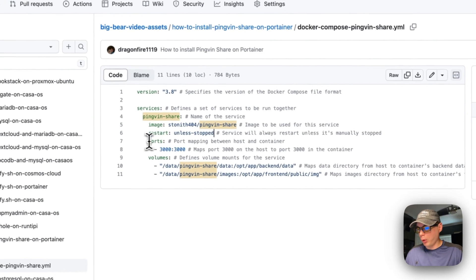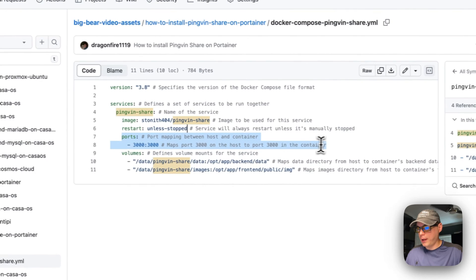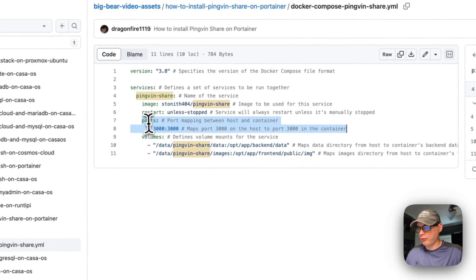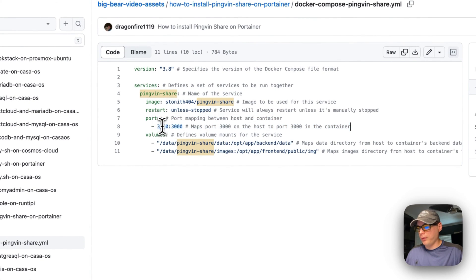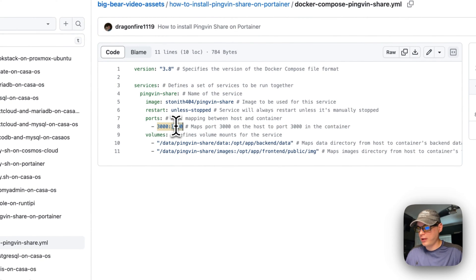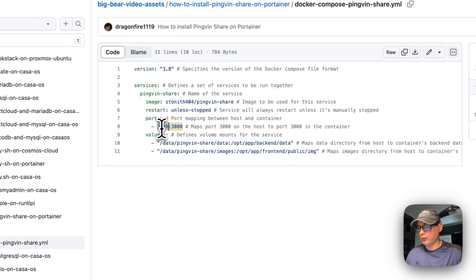We're going to set a port mapping for 3000 to 3000, so the host side and then the container side. The host side can be changed if there is a port conflict.